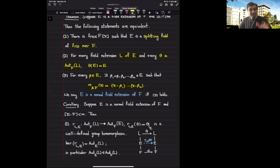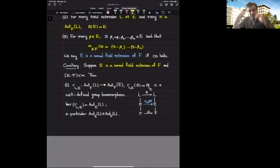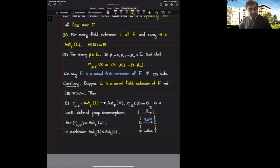This theorem says a finite field extension is normal if and only if it is a splitting field of some polynomial, and this happens precisely when every automorphism of any field extension of E sends E to itself. An immediate corollary is: if E over F is a normal field extension, then for any field extension L of E, every F-linear automorphism of L, when restricted to E, gives an F-linear automorphism of E, since the image of E under such a map is again E.